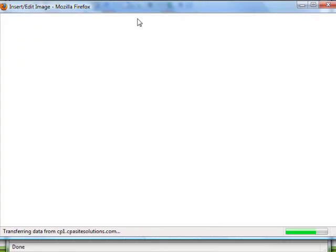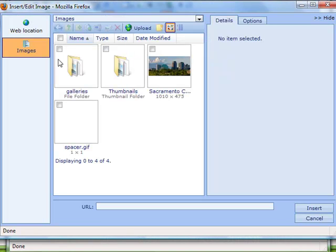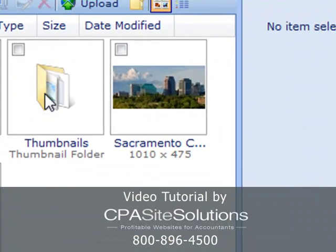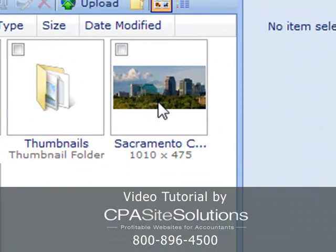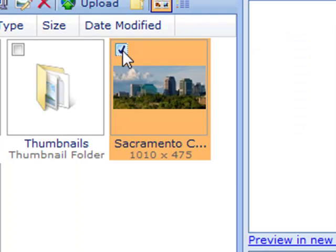It's from here that I'm able to choose my images. If I have one already in place which I do right here then I can go ahead and choose that image.